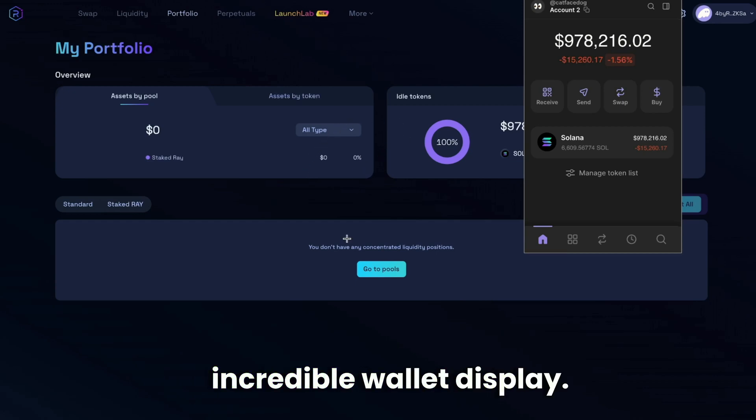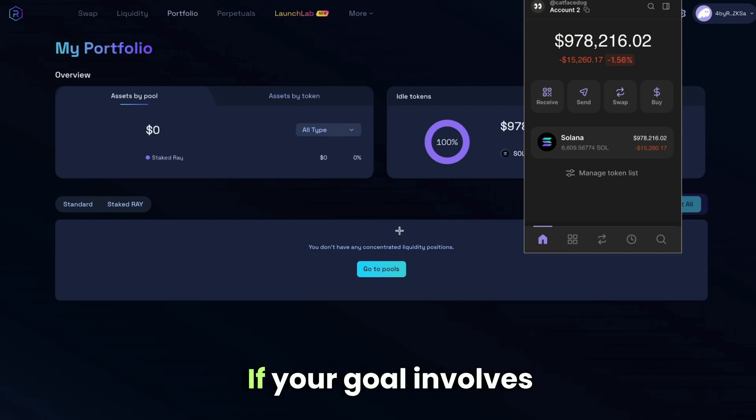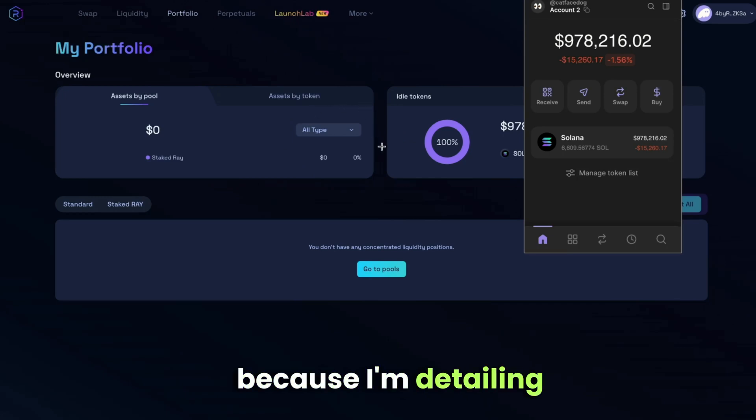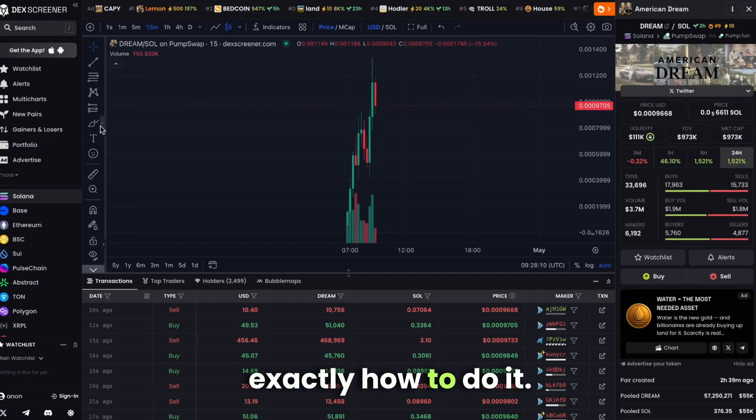Take a look at this incredible wallet display. If your goal involves accumulating serious cash, stay tuned because I'm detailing exactly how to do it.